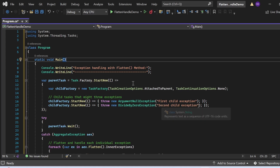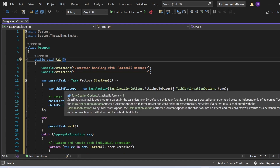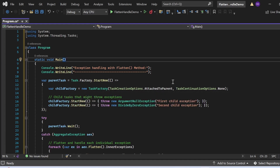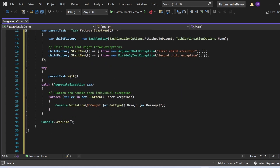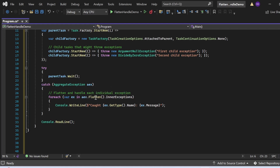The first child task throws an ArgumentNullException with the message "first child exception." The second child task throws a DivideByZeroException with the message "second child exception." TaskCreationOptions.AttachedToParent ensures child tasks are attached to the parent task. In the try block, parentTask.Wait() makes us wait until the parent task completes. Any exceptions thrown by child tasks are caught as an AggregateException.